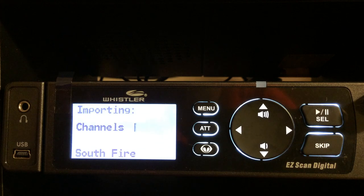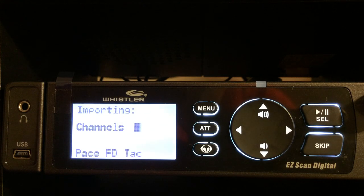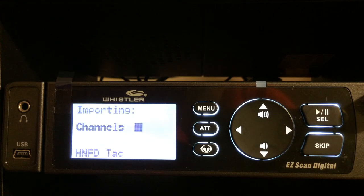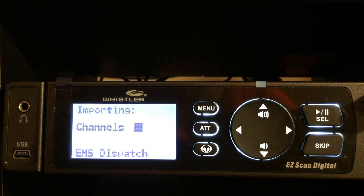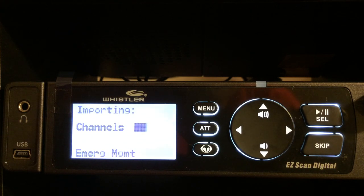This does take just a little while because I went by the actual agency, so it is actually programming in all of the Santa Rosa County Sheriff's, fire, EMS, and EMA frequencies that are in our county. Once we get this downloaded, I'll show you how we can quickly go into the menu.